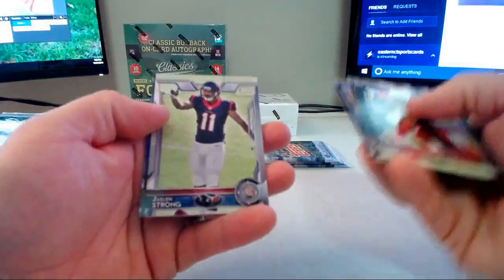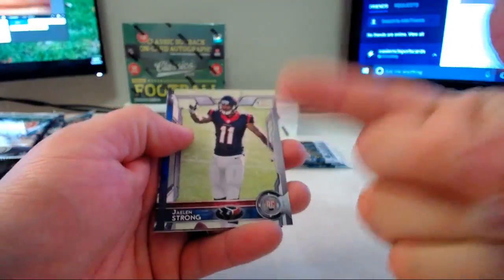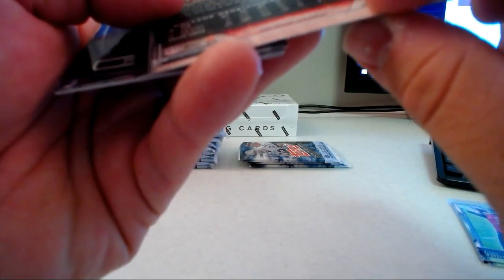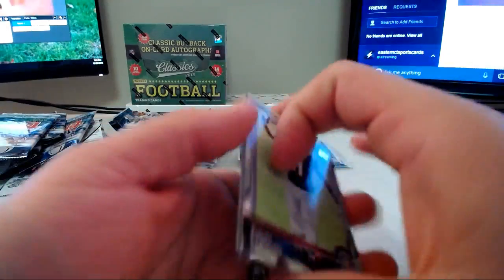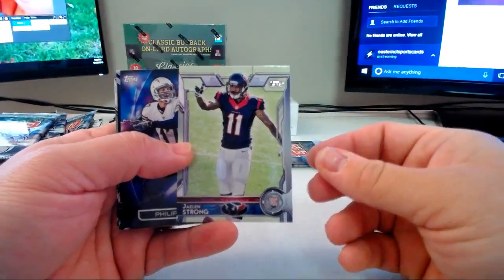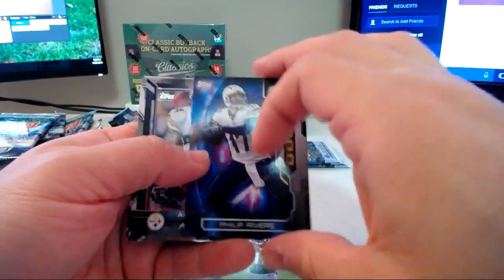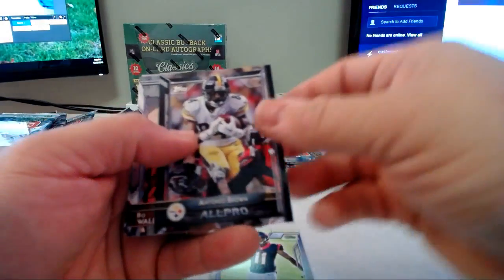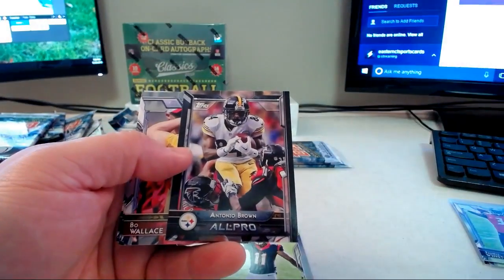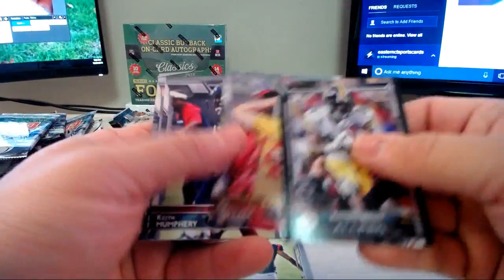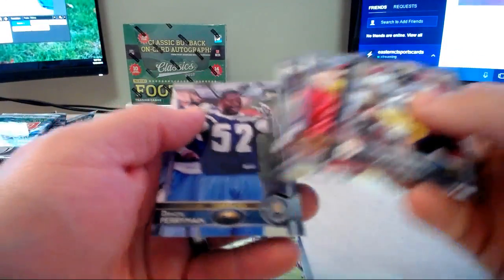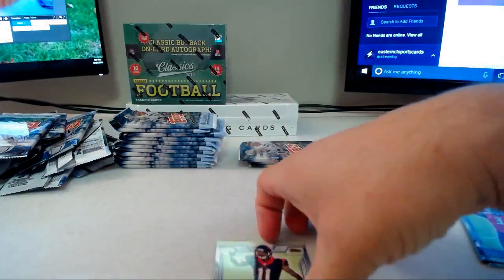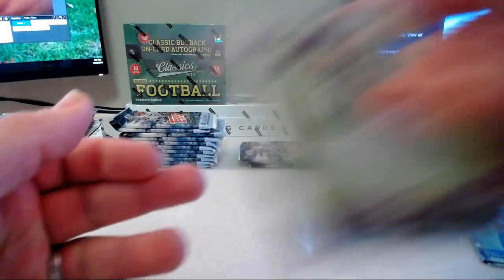That's a photo variation right there because it's a rookie card in the middle and you can tell on the back the code is 01 versus the rookie which usually says 66. So that's a photo variation of Jalen Strong, Phillip Rivers 4,000 yard club.